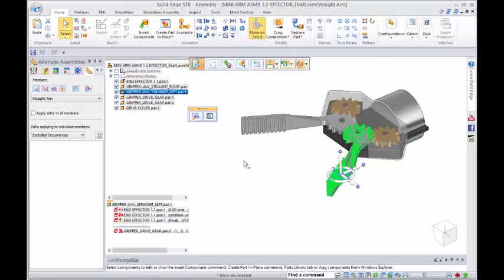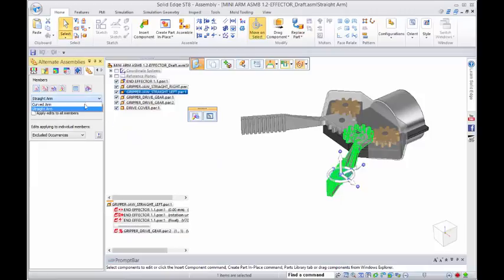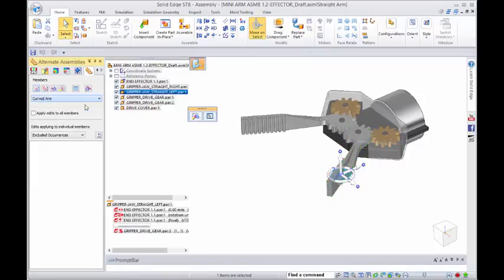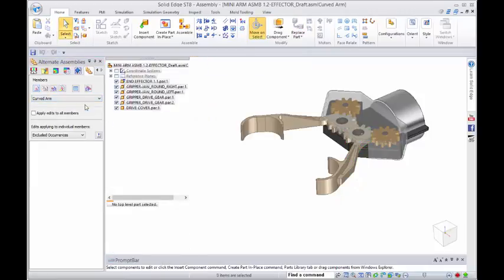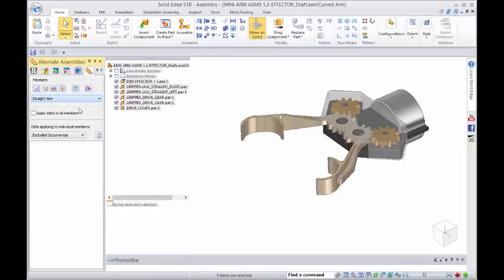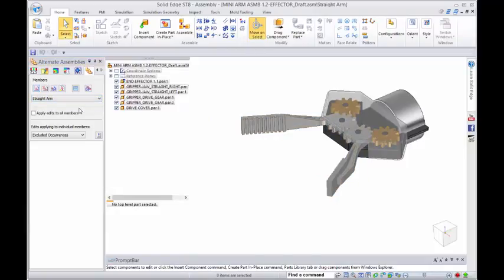Now that we've defined our two variants, we can actually see what the differences are just by changing the options in here.